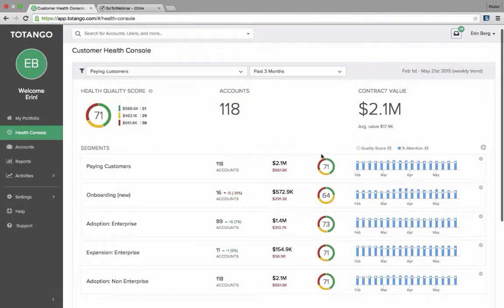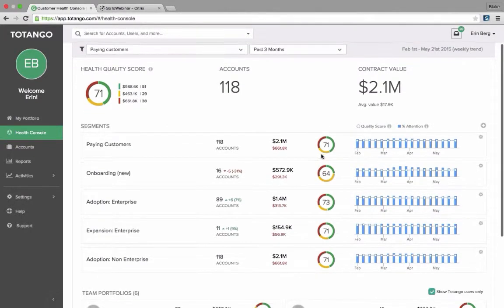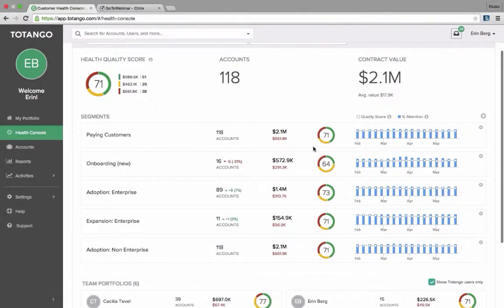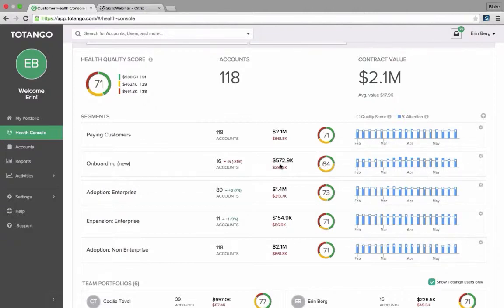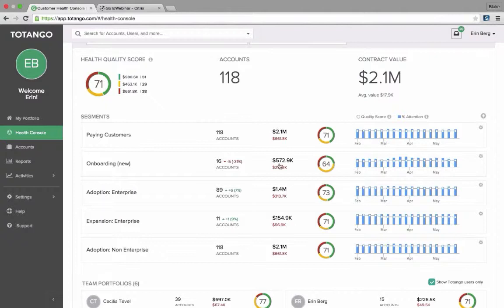As we scroll down, we can see the segments. The default, if you have not already customized your Health Console, is to pull the segments from the health profiles you have defined. So maybe for your organization, you're tracking onboarding, established account and maybe expansion. Or maybe you have those different buckets set up for the type of client or maybe the contract value. Whatever your company has set up for the health profiles may be in here and we'll also show you how to customize this yourself.